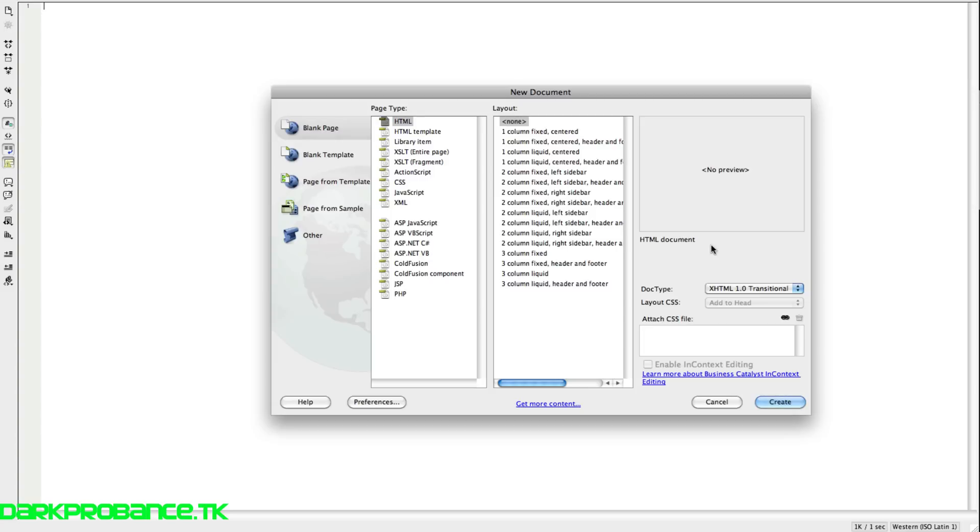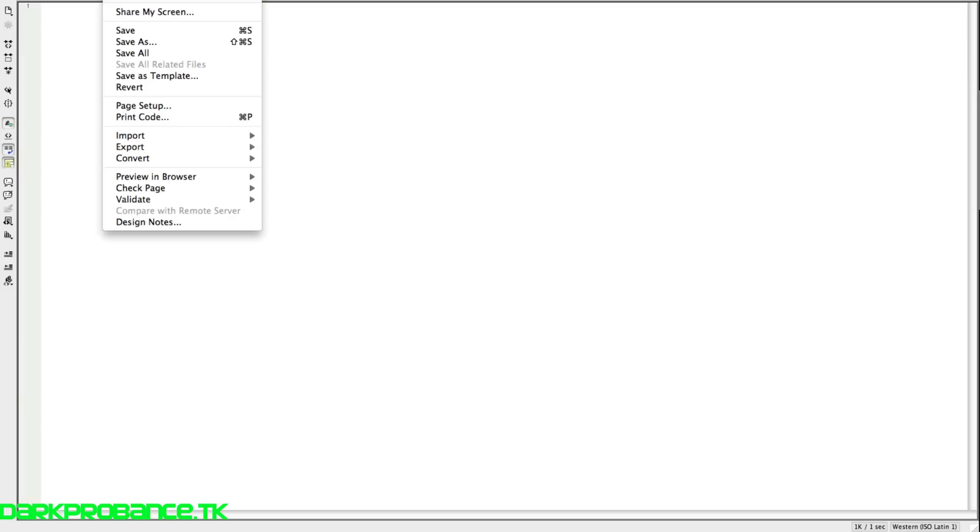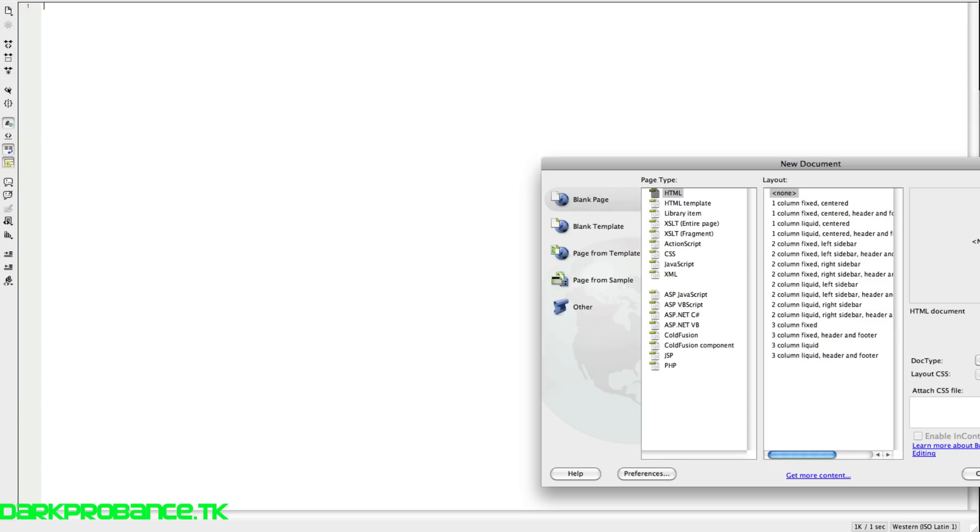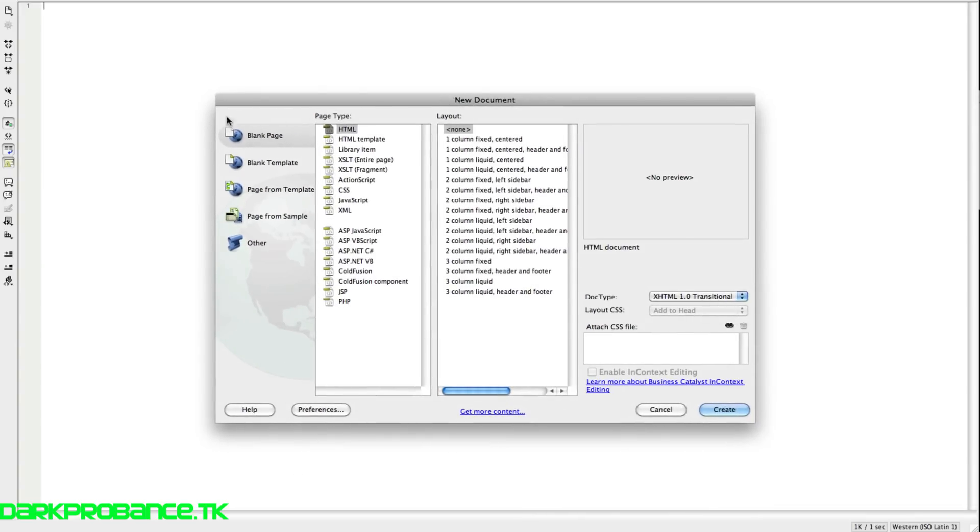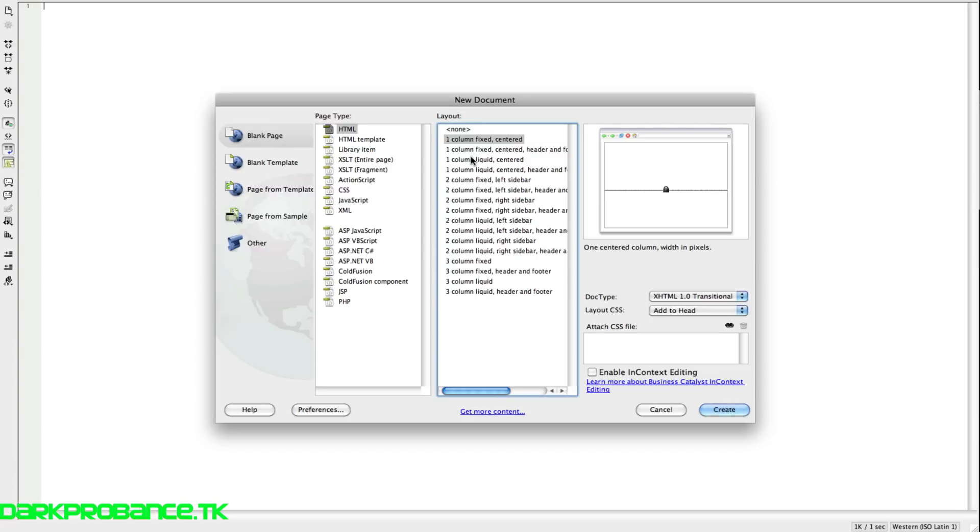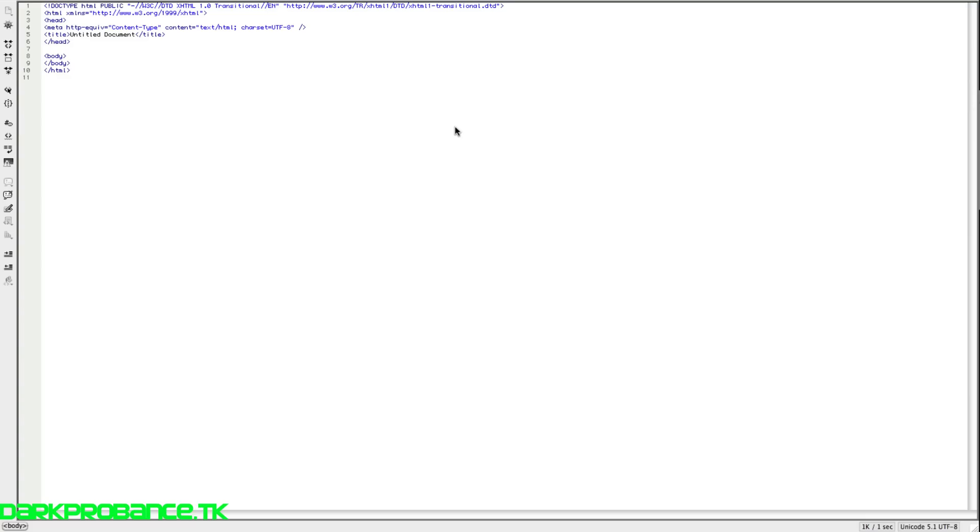To get into this menu, you go File, New and you just go HTML and click None. You can go all this other stuff that they actually coded in to help you, but we're going to do None because that's not our thing.